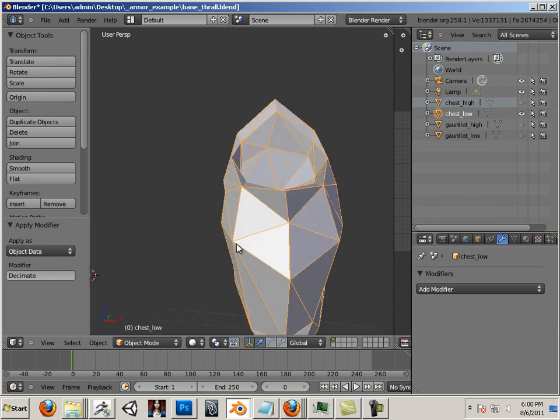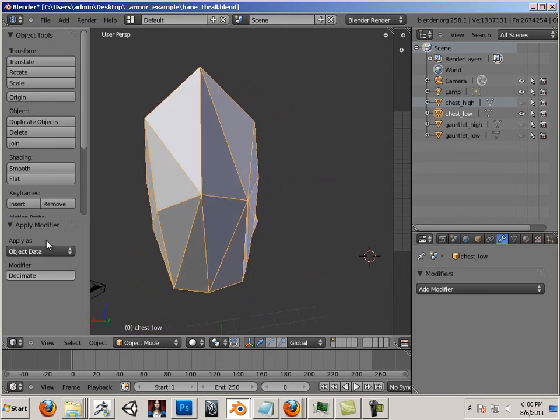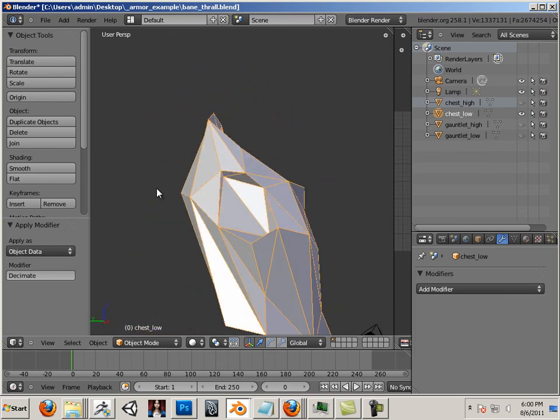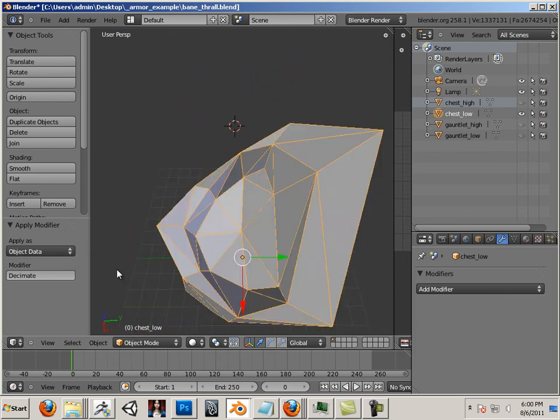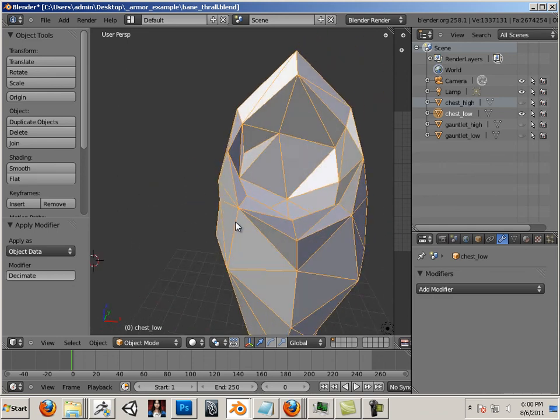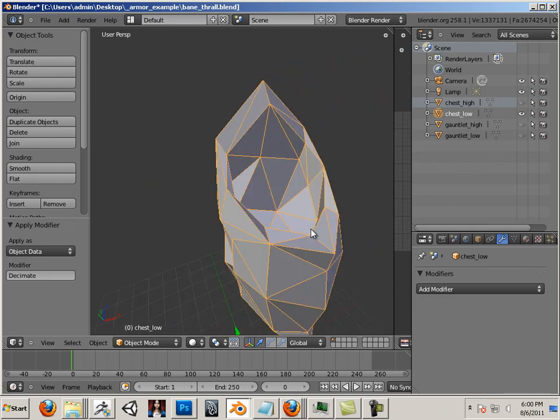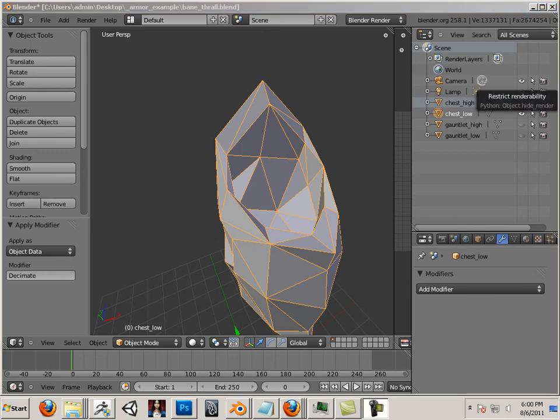Alright, I don't see anything that needs to be repaired on this one. The polygons are much bigger, it all looks good. Alright, so we'll meet you in the next video where we do the next step.